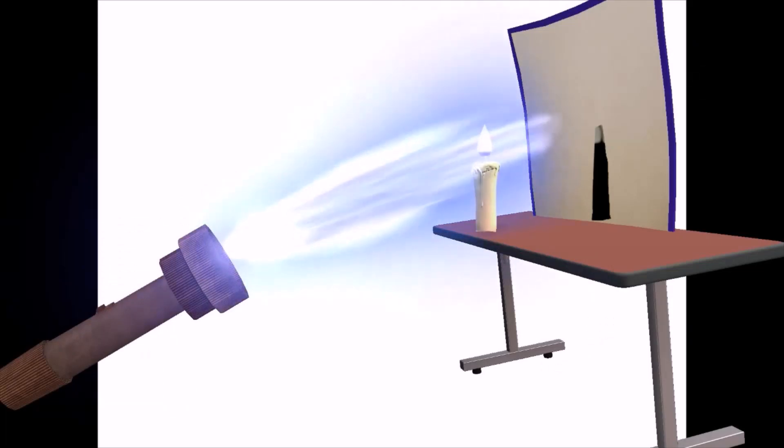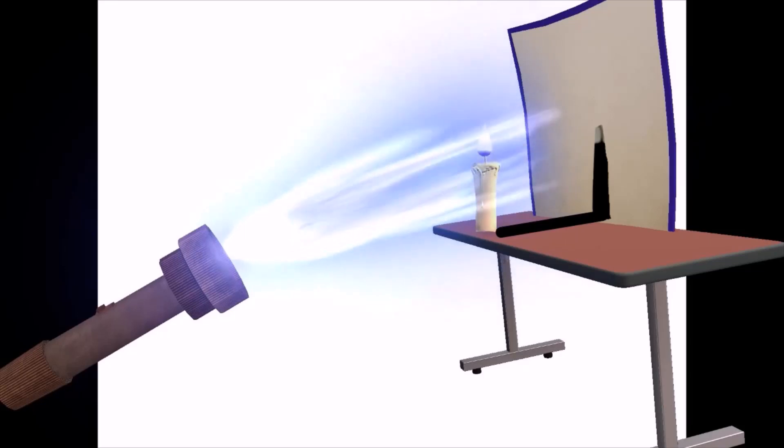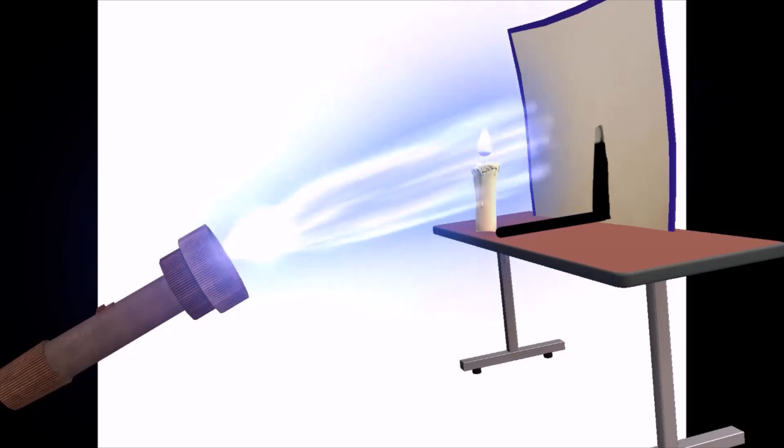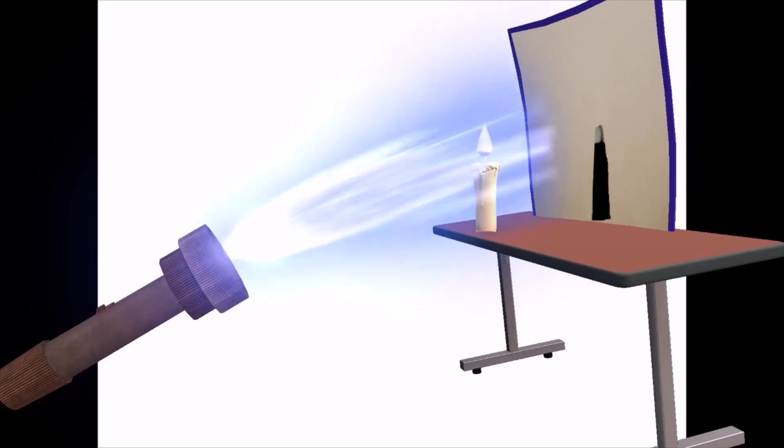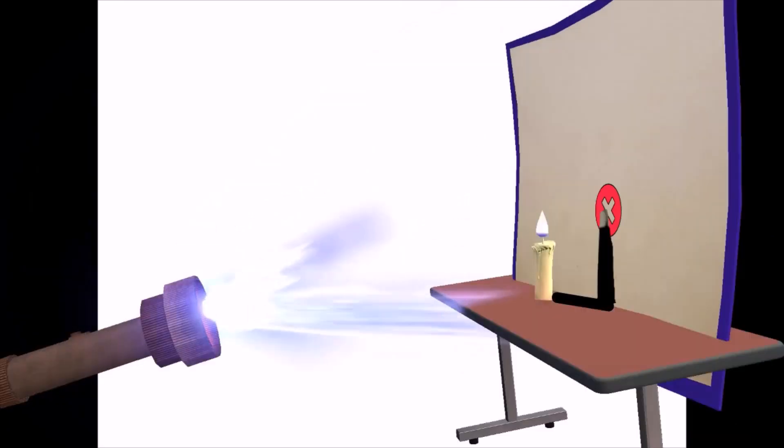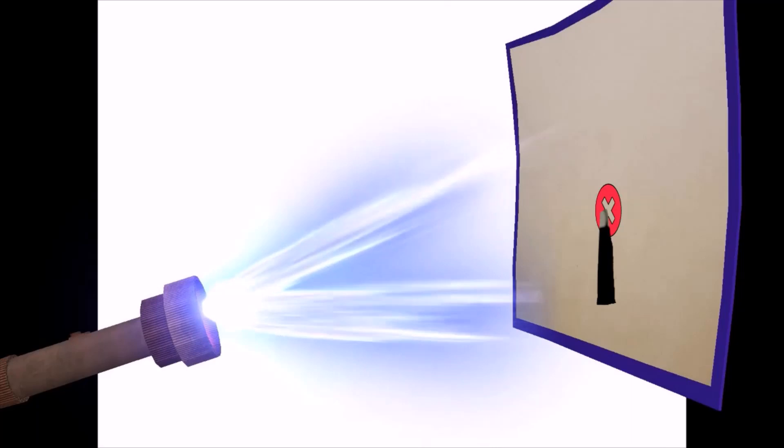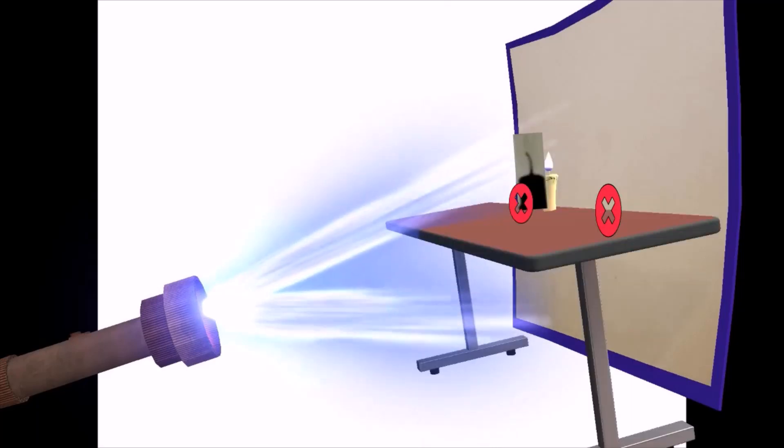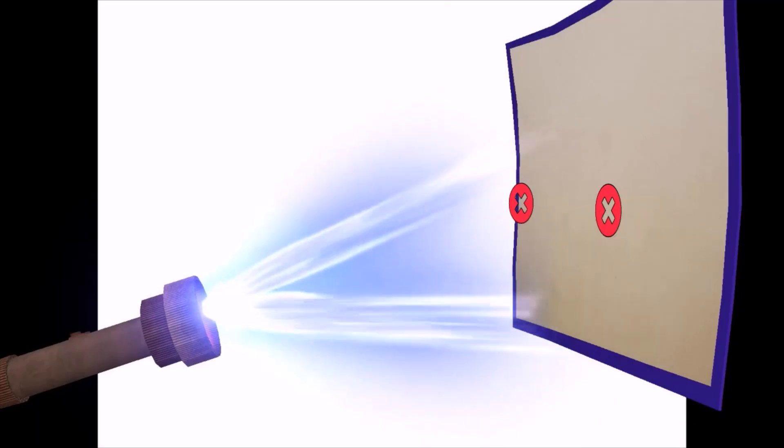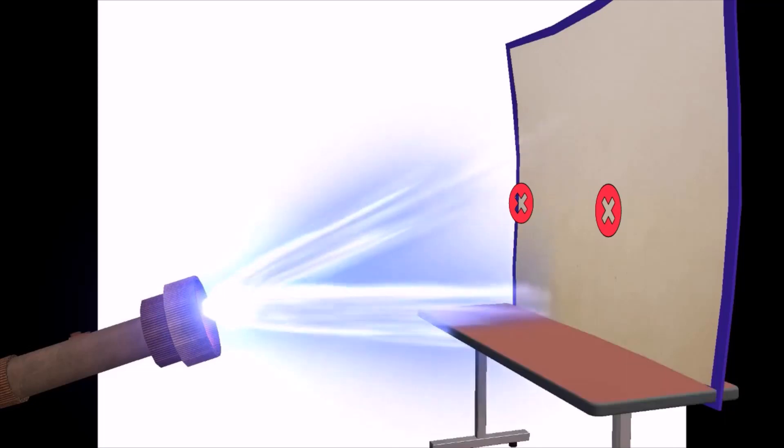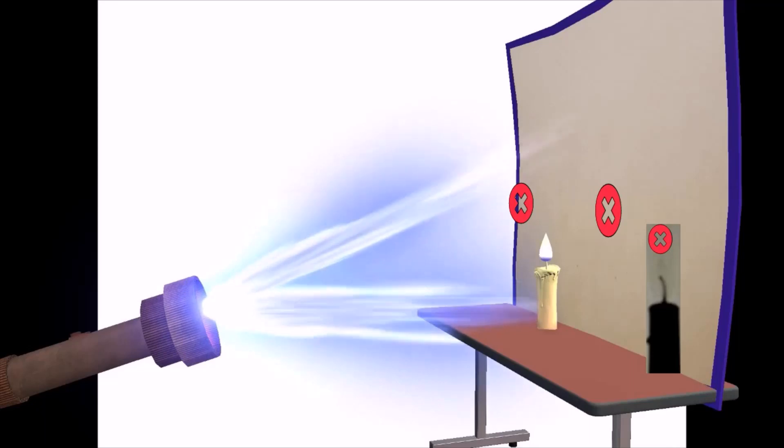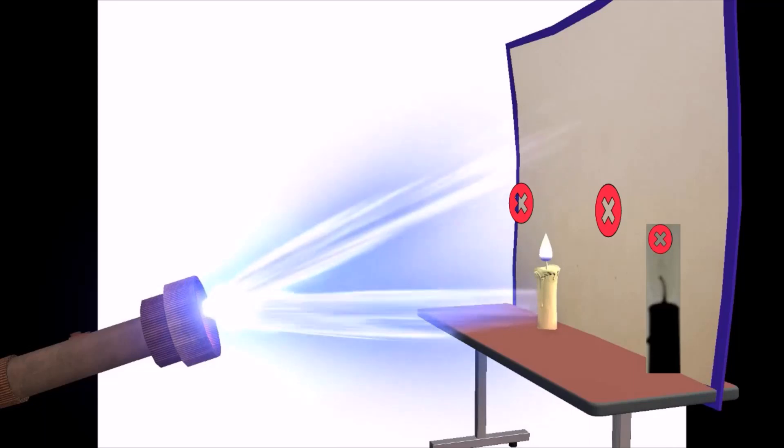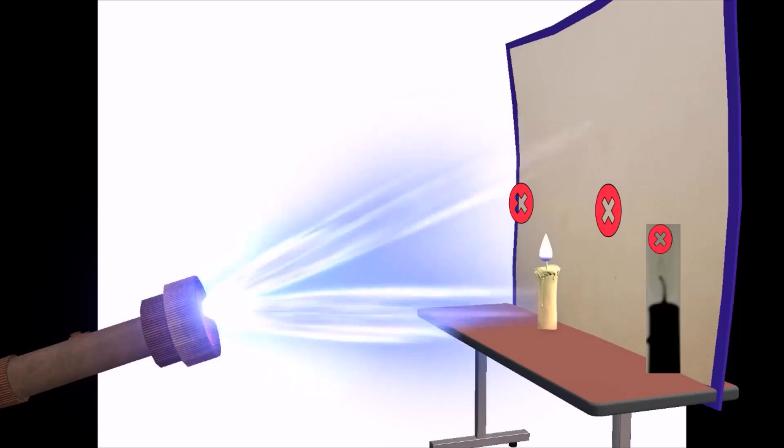Stand a rod or a candle between the white paper and the torch as shown in the diagram or figure of your textbook. Direct the light beam of the torch in such a way that the shadow of the rod or the candle falls on the paper. Mark the position now of the shadow on the paper.